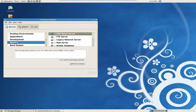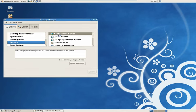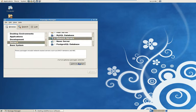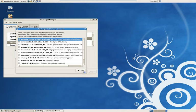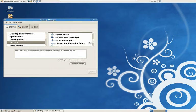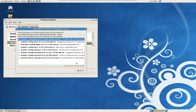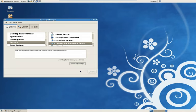We're going to go to Servers and we're going to check on DNS Name Server. Then we're going to scroll down. Under Network Servers, we're going to do the DHCP. And at the bottom, under Server Configuration Tools, we're going to choose System Config Bind. Nice graphical user interface here for managing your DNS records. Check under Apply. Click on that. Install these components.